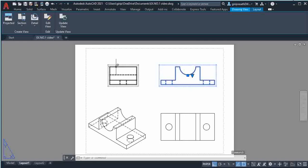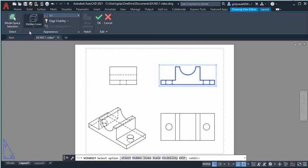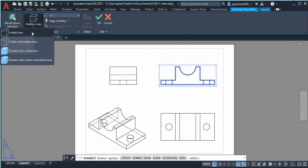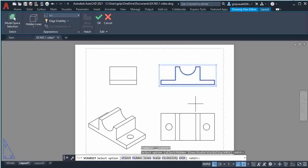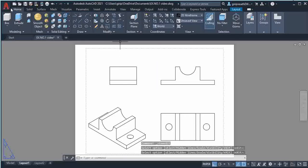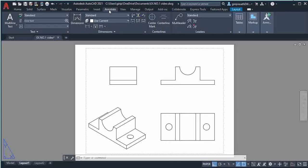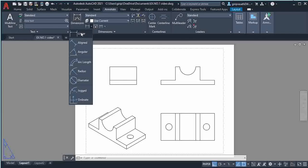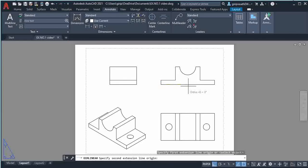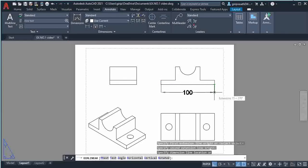If you don't want the dashed hidden lines, click on the front view, select 'Edit View', and under 'Hidden Lines' choose 'Visible Lines', then click OK. At the top, go to the Home tab — Solid/Surface — then select Annotate. Under Annotate you have the Linear option — select Linear and dimension the object.